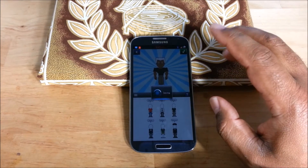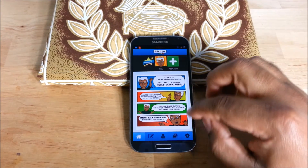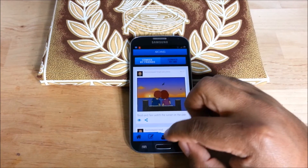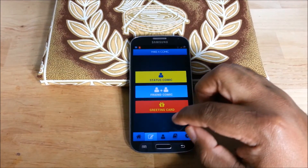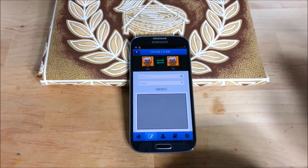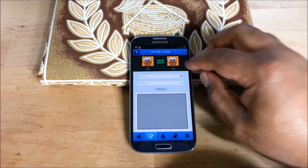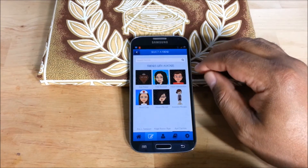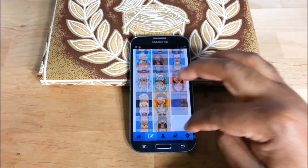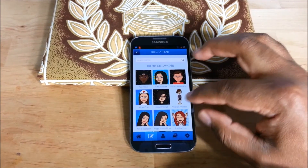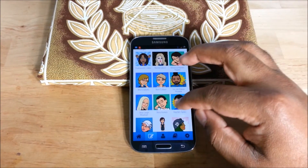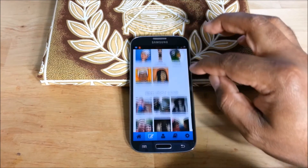Let me show you one more thing here. You can pick somebody else — even if they don't have one. As you can see, a lot of my friends do have one. If they didn't have one, you can make one up for them.